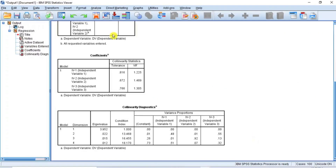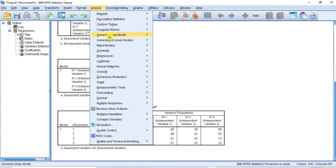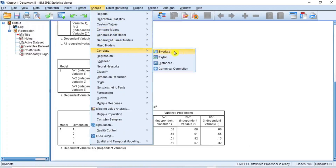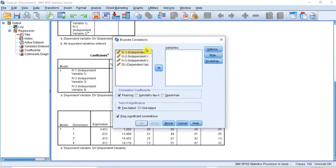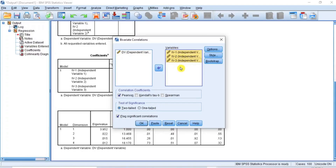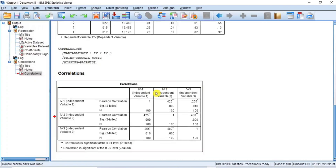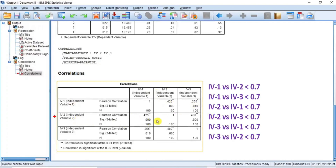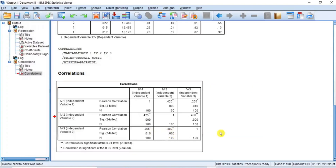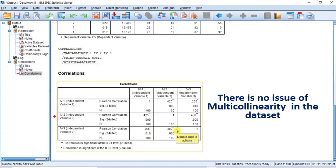Now let's use correlation analysis to test for the multicollinearity assumption in this data. Go to the menu bar again and click on Analyze. From the submenu, put your cursor on Correlate and from the drop-down options, click on Bivariate, and the Bivariate Correlation dialog box opens. In this dialog box, hold down the Ctrl key and select IV1, IV2, and IV3, which are the three independent variables. Then click on the transfer arrow key to move them to the variable box on the right. Then click OK and the table of the correlation matrix is displayed in the output window. As you can see, correlating the independent variables one against the others did not produce any value of 0.7 or greater than 0.7. So we can conclude that by virtue of correlation analysis, there is no issue of multicollinearity in the dataset.